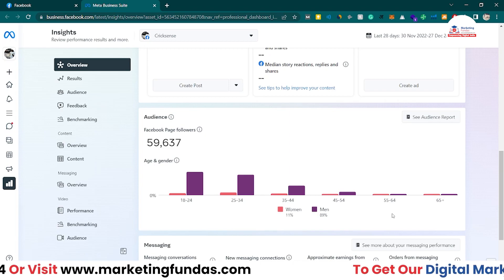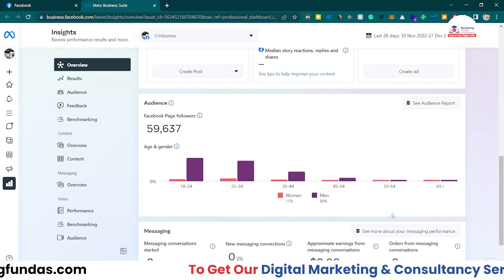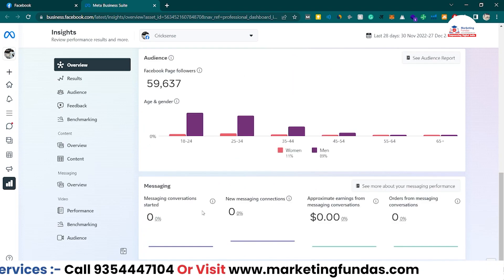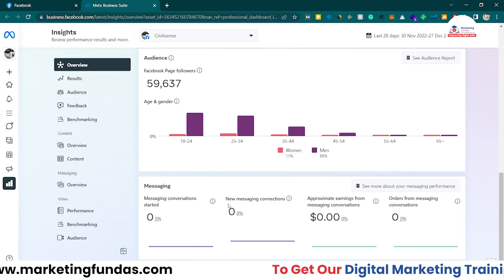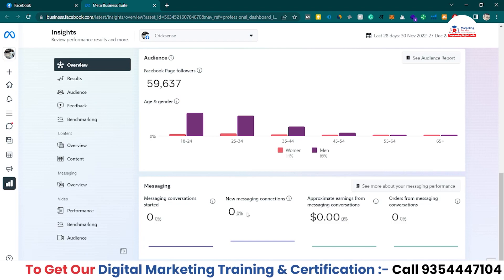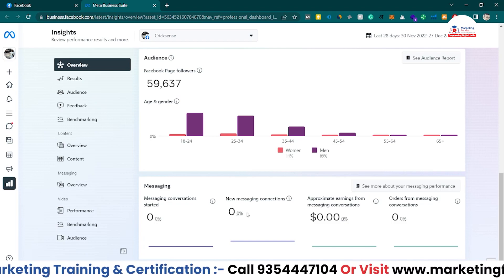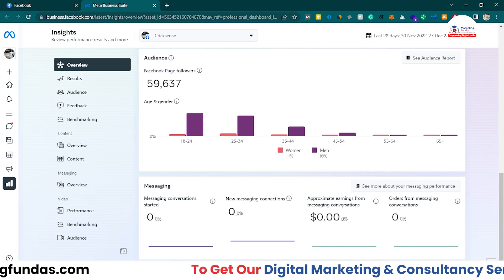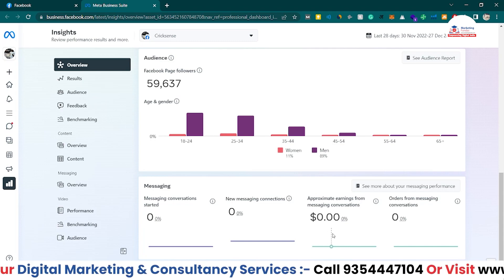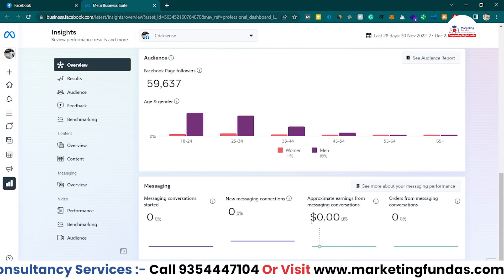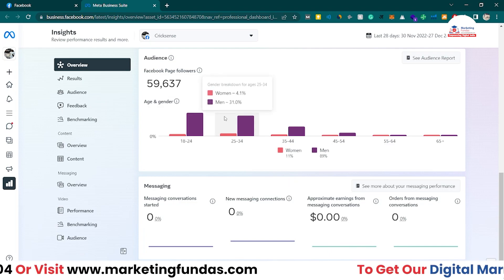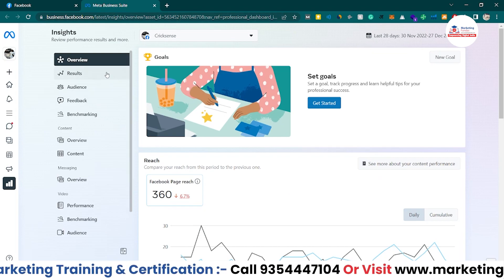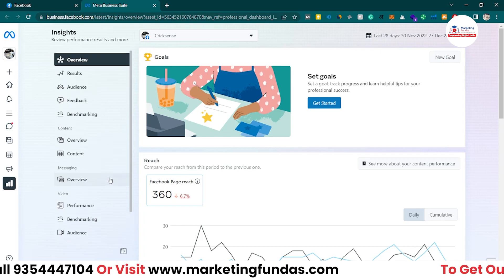You can create content according to this demographic data, making it more relatable so your audience will definitely engage with it. In the messaging section we can see message conversations started at zero percent and new message connections at zero percent - we haven't replied or received any messages in the last 28 days. Approximate earnings from messaging conversations is also zero. The overview section doesn't have that much deep data, but in the other sections we'll see more precious data.